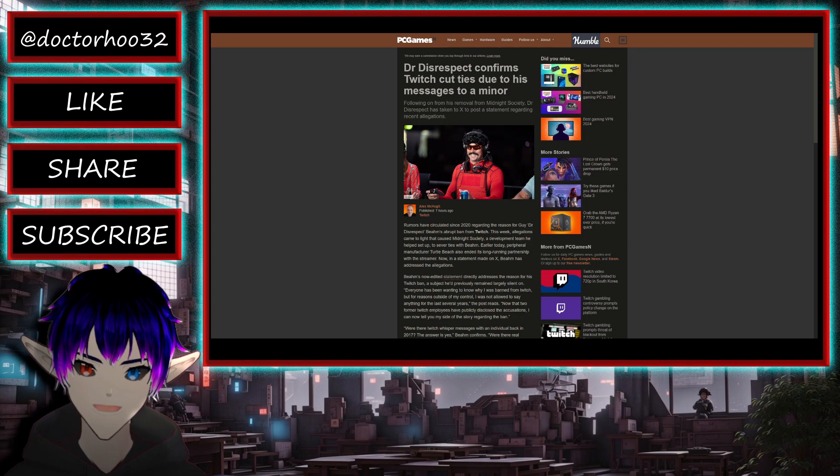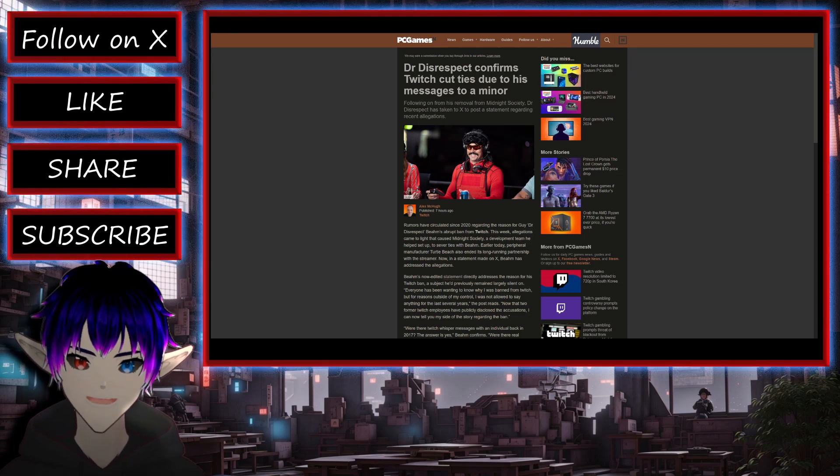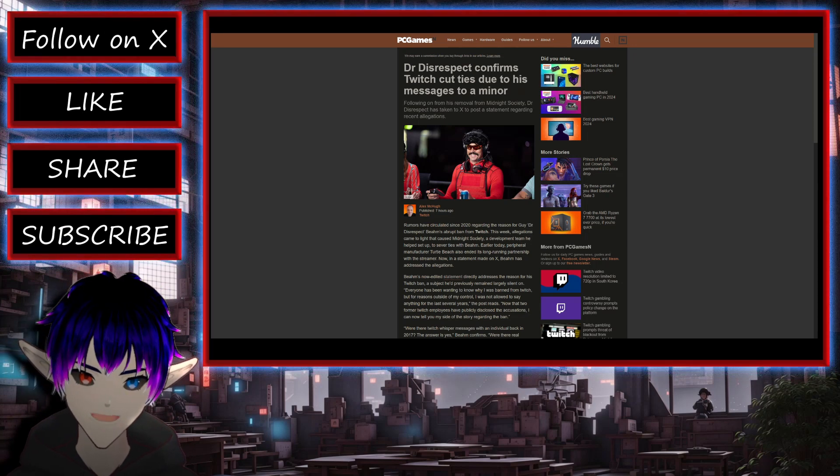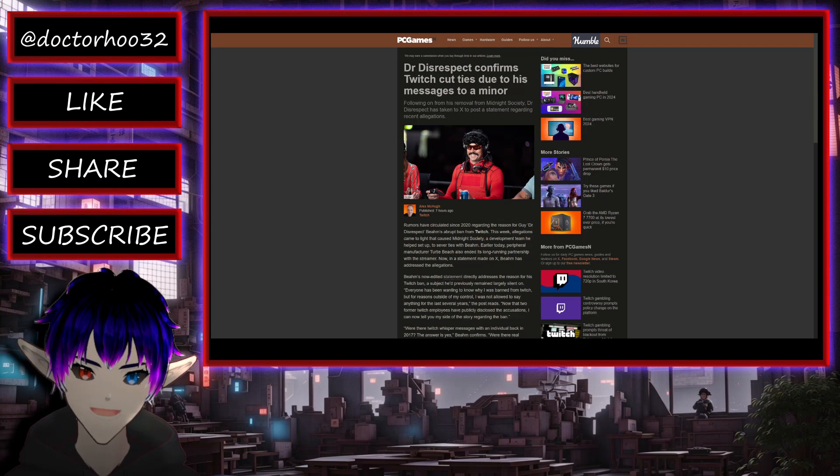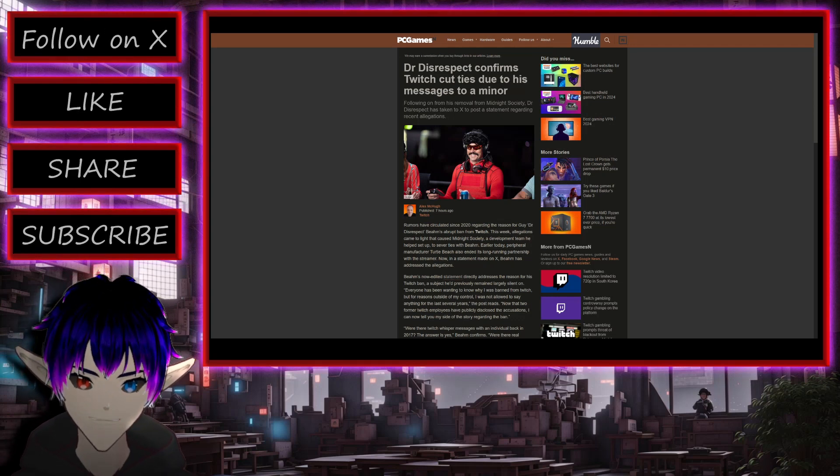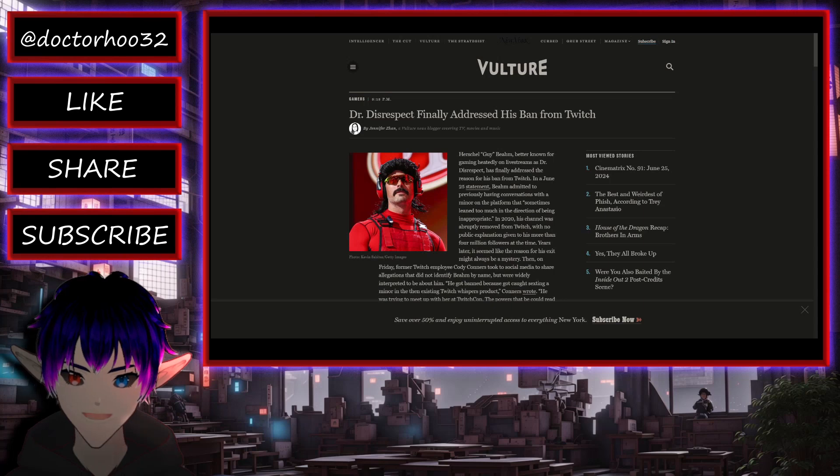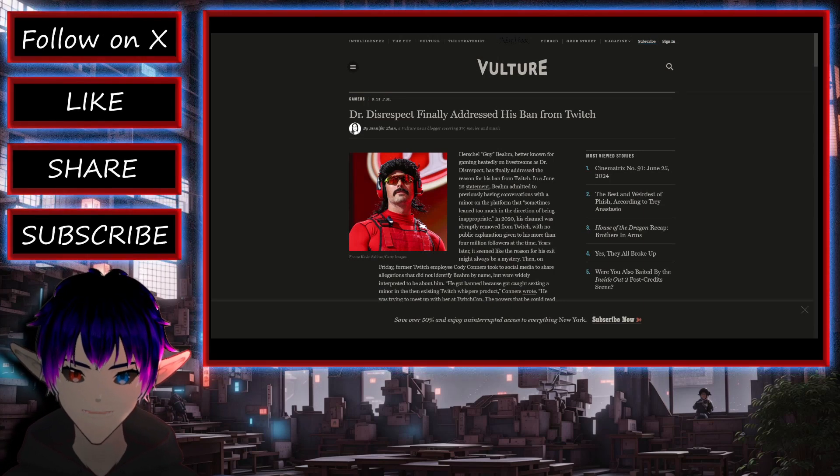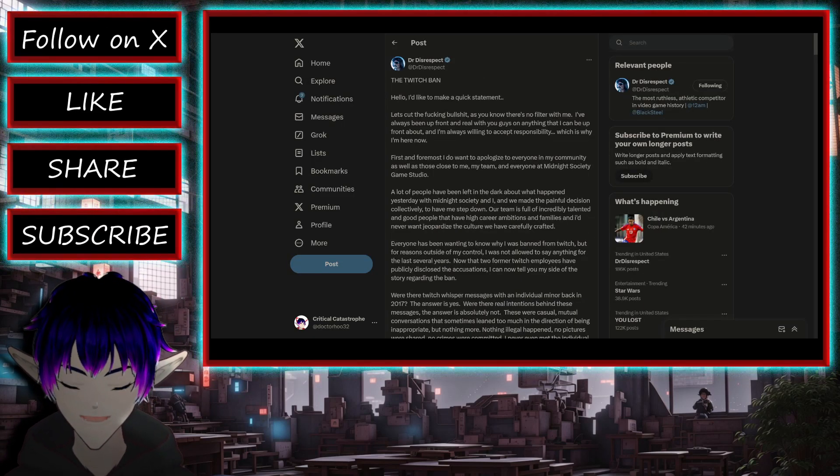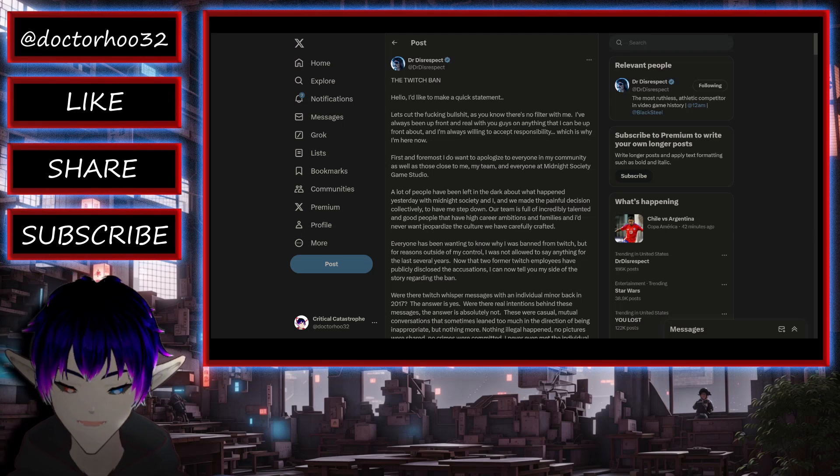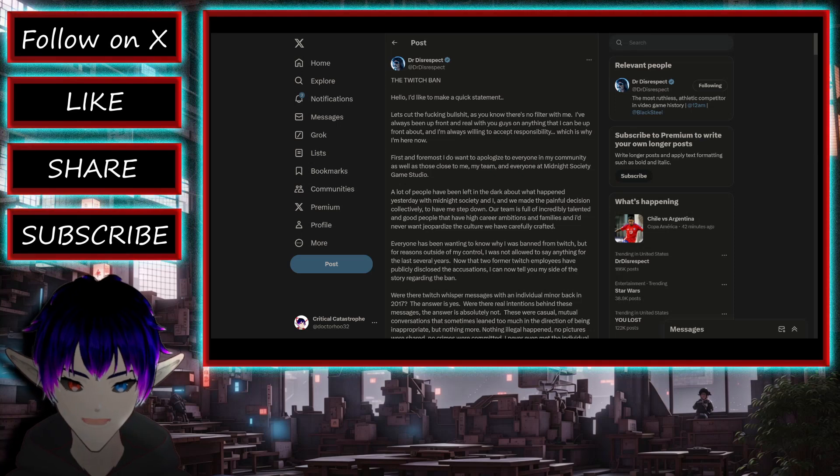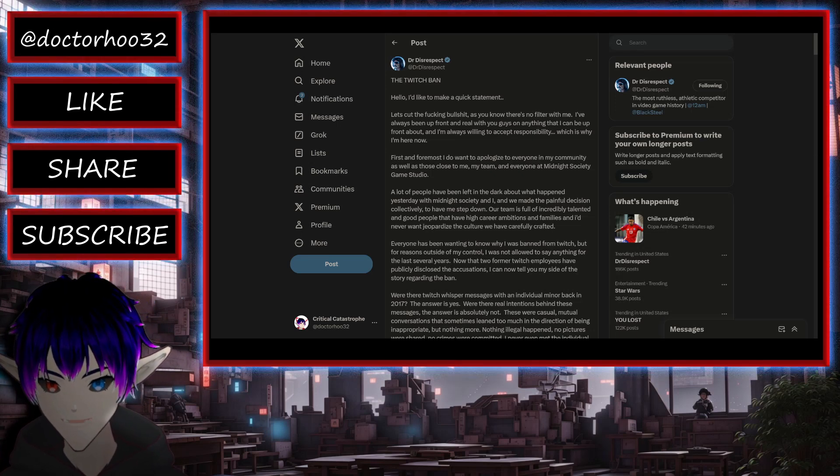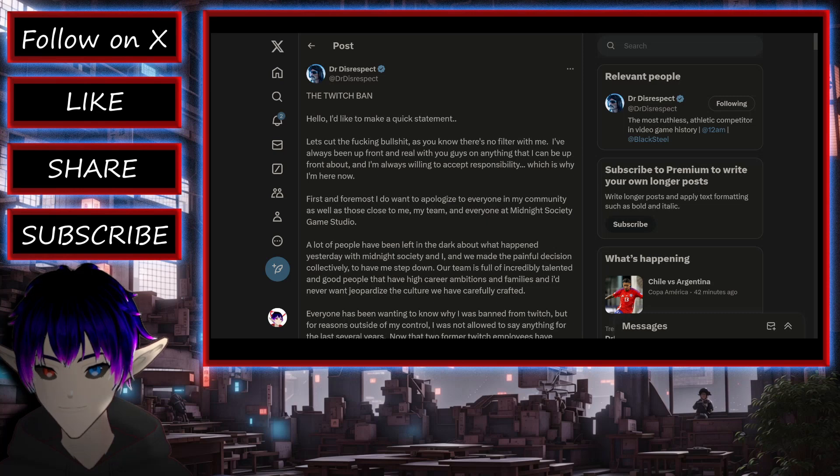And we have some basic articles here. We have from PC Games, Dr. Disrespect confirms Twitch cut ties due to his messages to a minor. Dr. Disrespect finally addresses his ban from Twitch and we'll go to the doc's statement itself here and we'll go over it and give it a read and I'll give you my thoughts as per usual. Here we go.